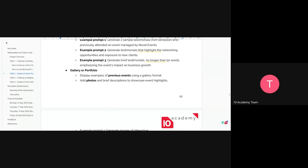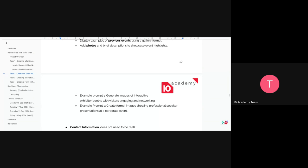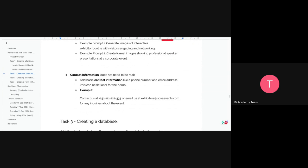The gallery or portfolio section displays previous events in a gallery format — add photos and brief descriptions to showcase past event highlights. Use AI tools like Copilot and Gemini to generate these images using the provided prompts. Refine the prompts to enhance your output. Lastly, include contact information — you don't need to add real contact details. A fake contact example is provided; you can use it or create your own.